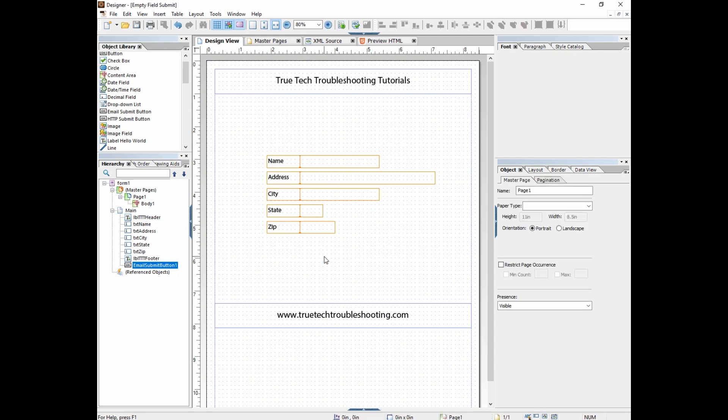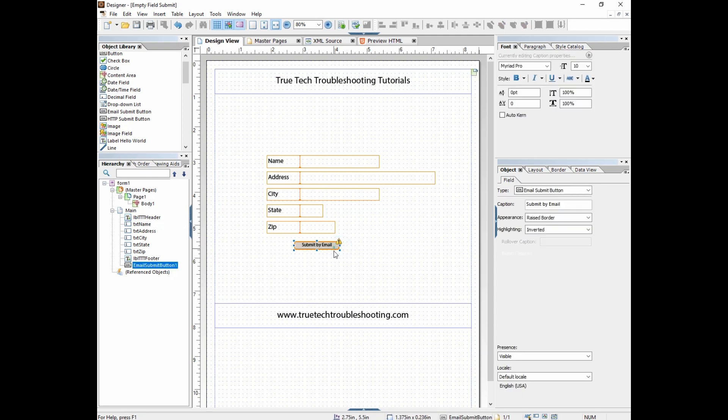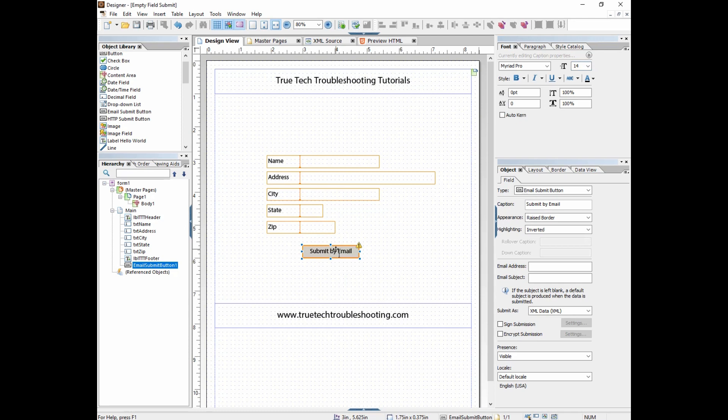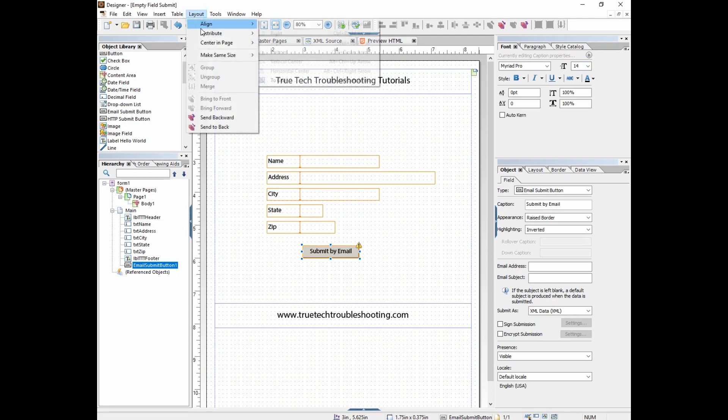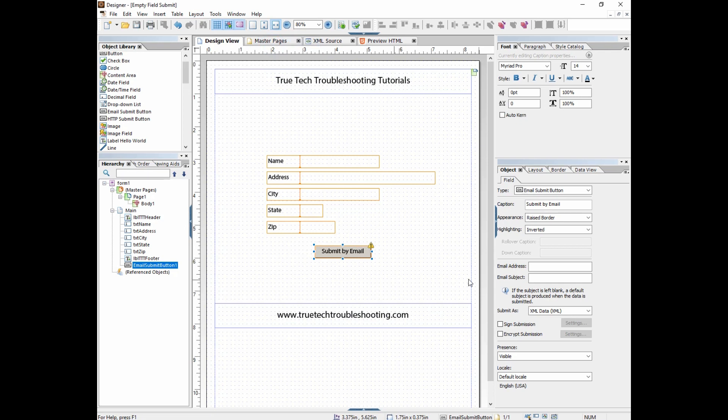I'm going to show you how I created this. I just dragged it out of the object library and I made the size a little bigger, changed the font to 14, and then aligned center and page horizontally.